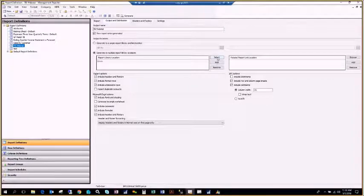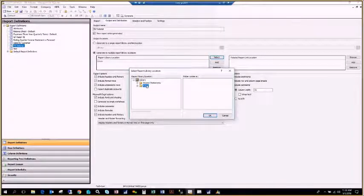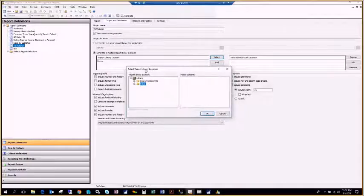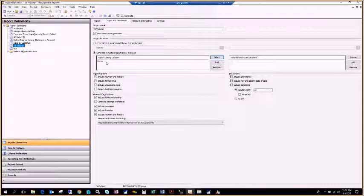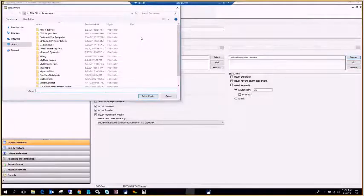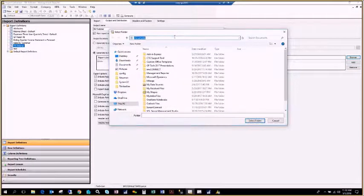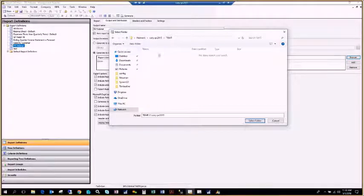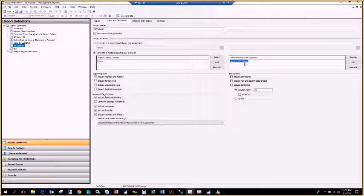Outside of generating to a library, you can choose to generate to a location out on the network — I'll click Add, then Browse. You need to use a UNC shared path. I have a shared Temp folder on my computer. Going to Cori-PC and hitting Enter shows the Temp folder. If I hit Select, this report will now go to both the library and the Temp folder.